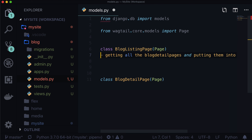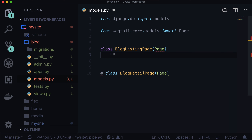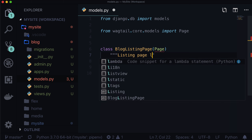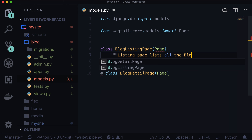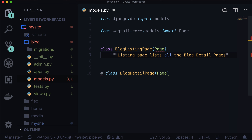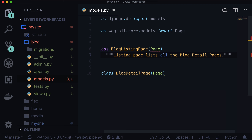I'm going to comment this because before anything, we are going to need a listing page. The listing page lists all the blog detail pages. At this point, there is no pagination — it's just going to list all of the blog pages that we have. They don't currently exist, but they will.